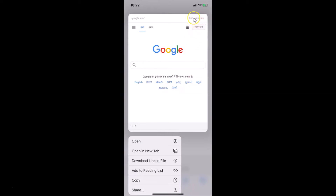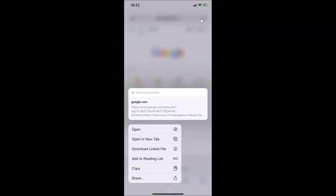In order to hide that, what you need to do is tap on 'Hide Preview' — this link option here. Let me tap on it and you can see it's now hidden and we can only see the URL.